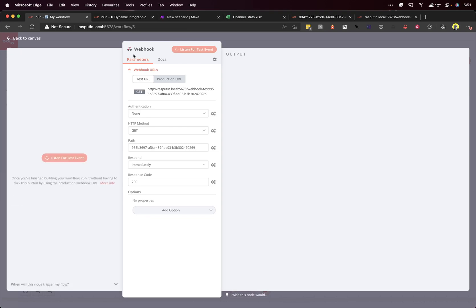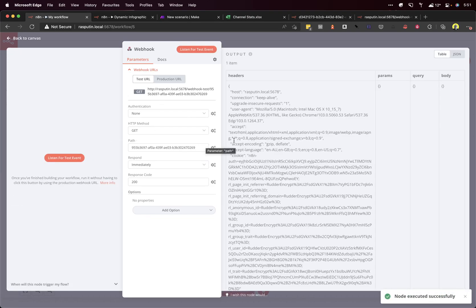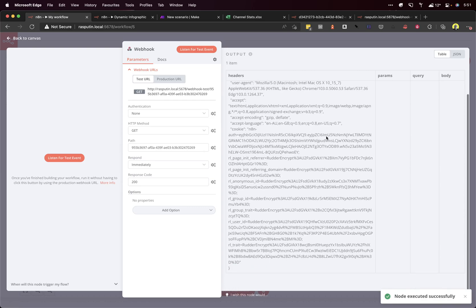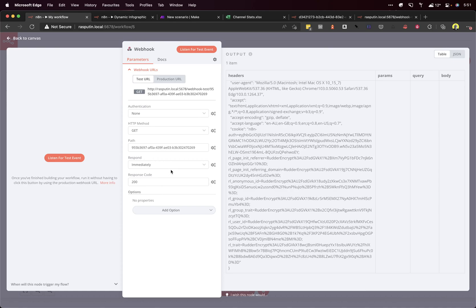Workflow was started. So if we go back to here, we can see that it's kicked off. Great. That's what we want.